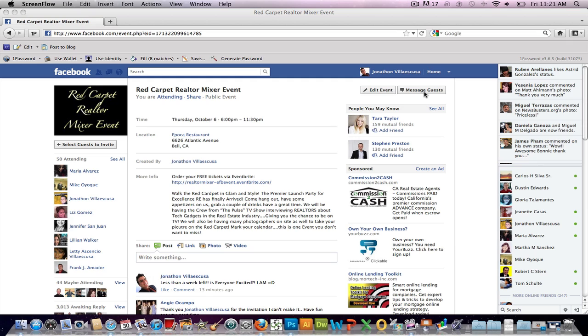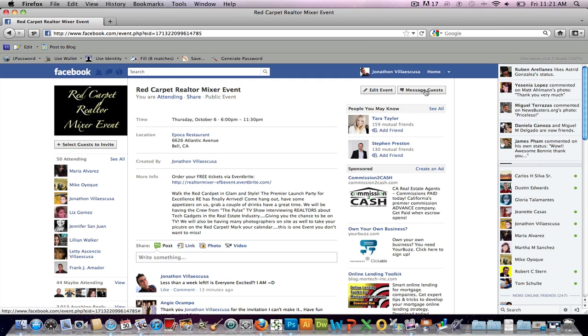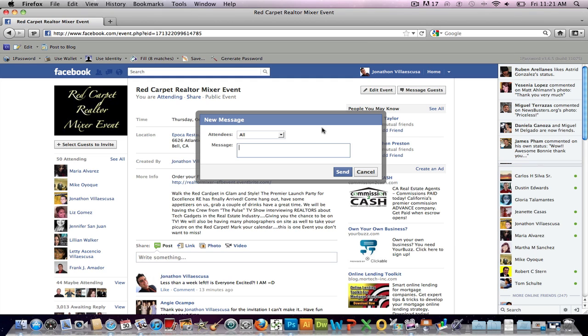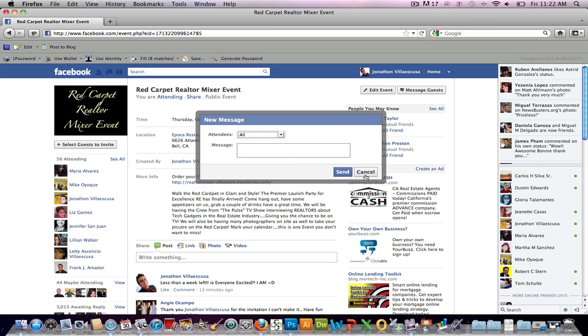So the button is working. You can click on it and it still gives you the options as before. You just click all attending, maybes, not yet replied, and send them the message.